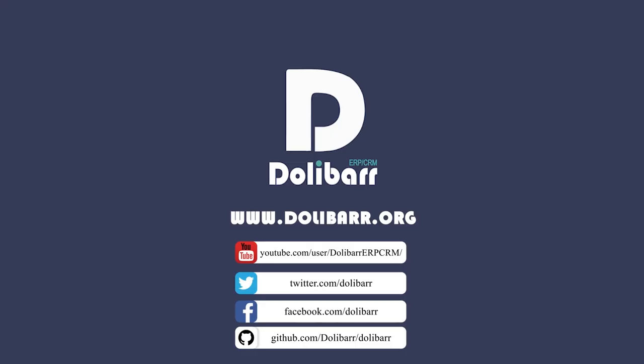Thank you for watching this video tutorial about the leave requests module. Visit www.dolibar.org to learn more.